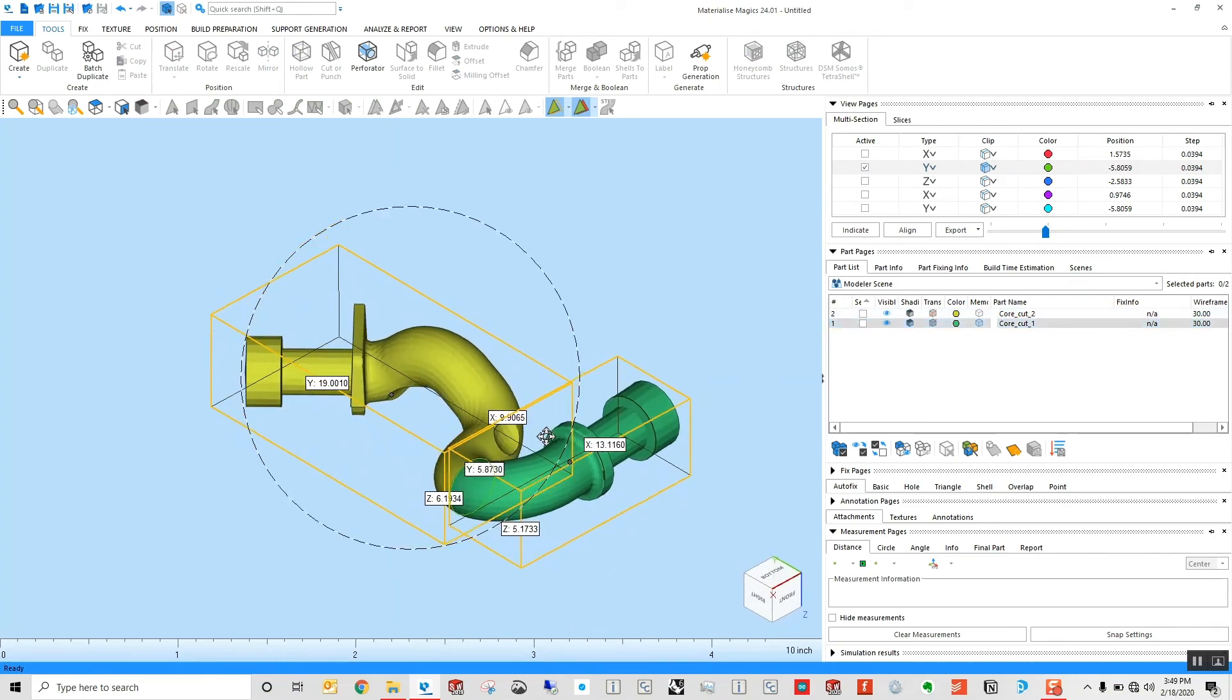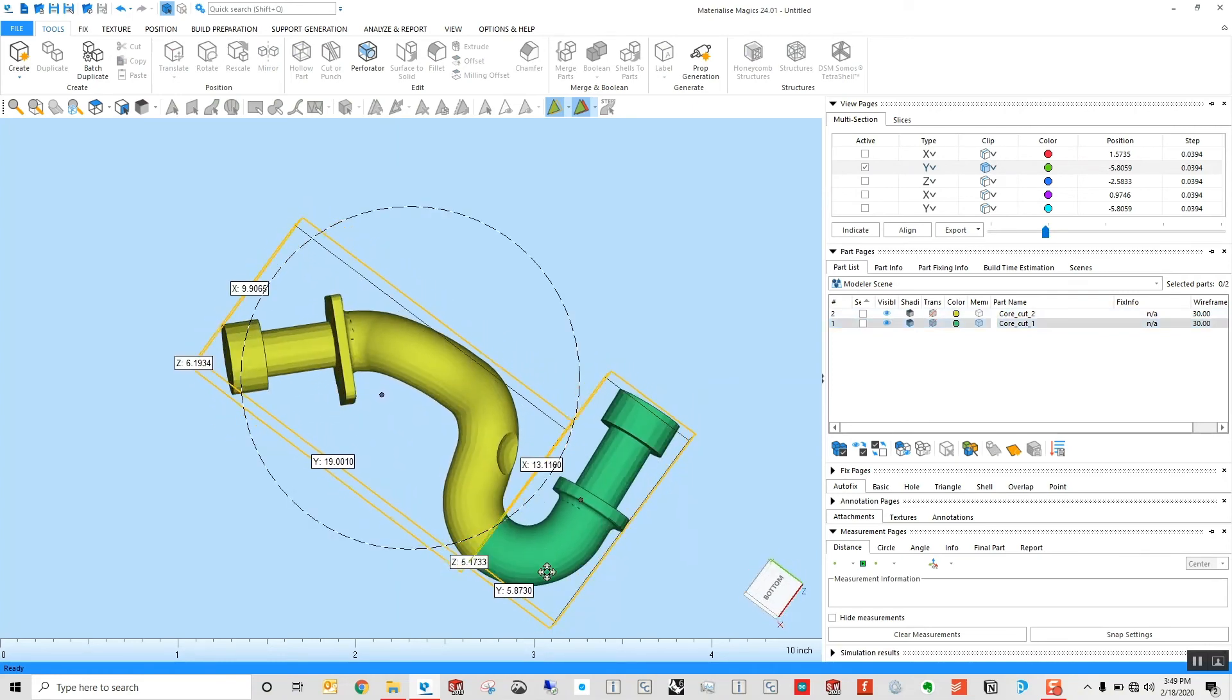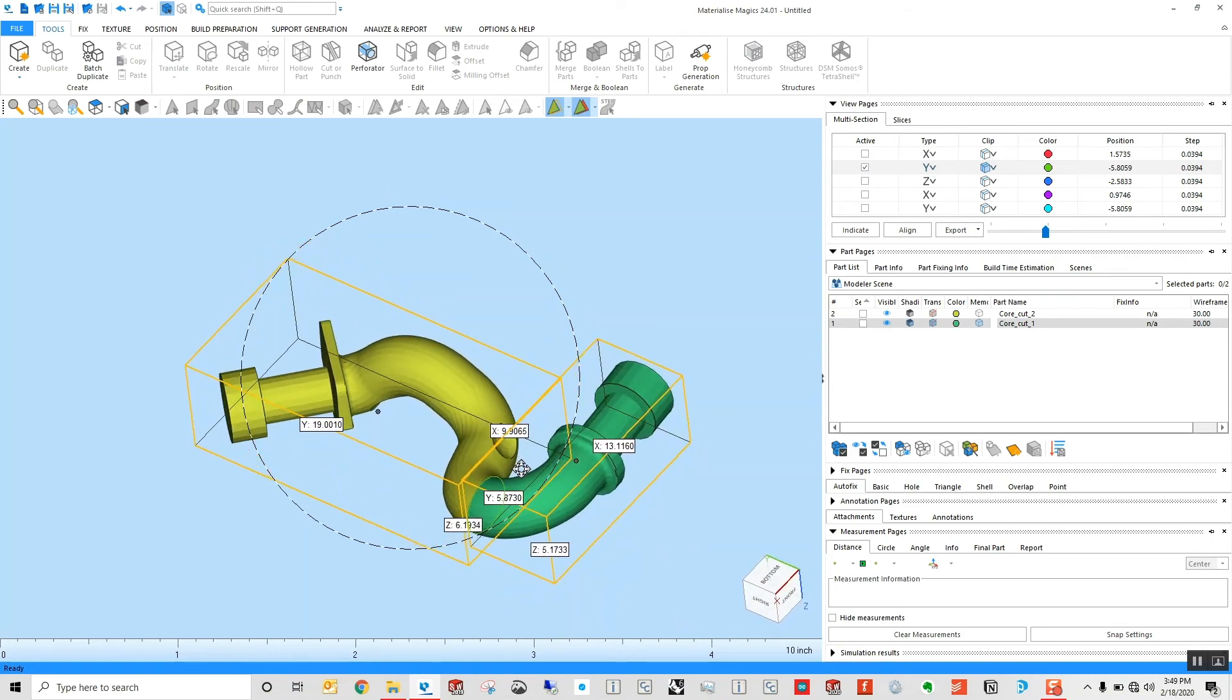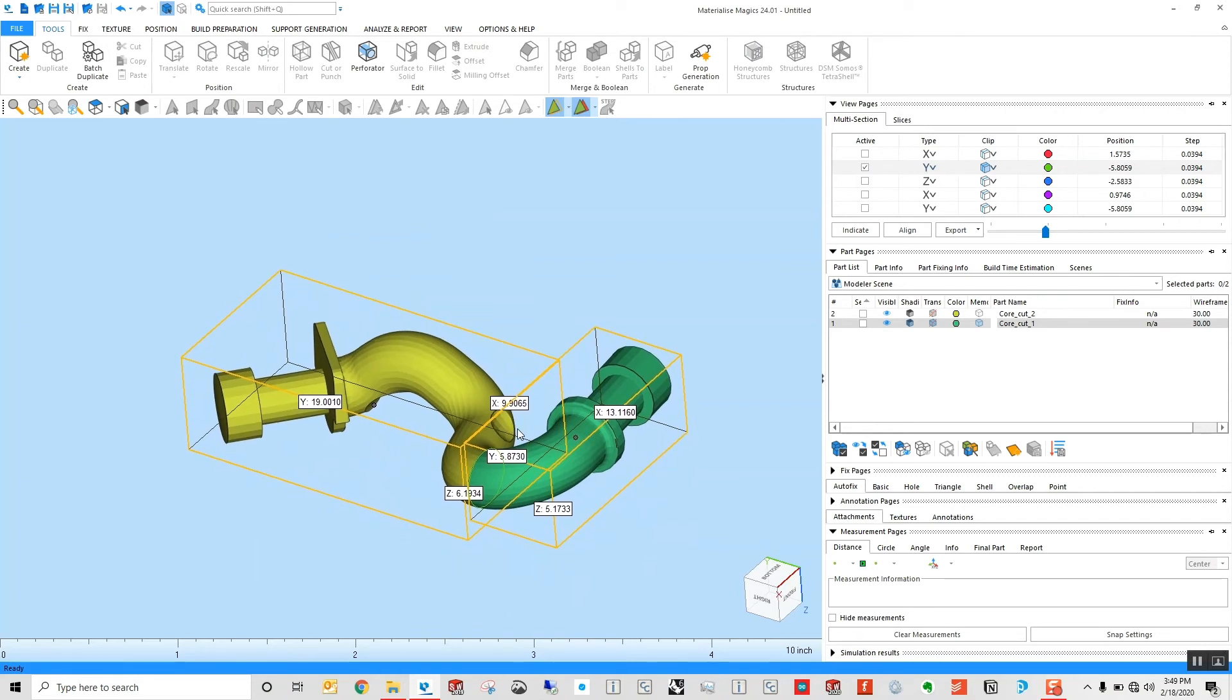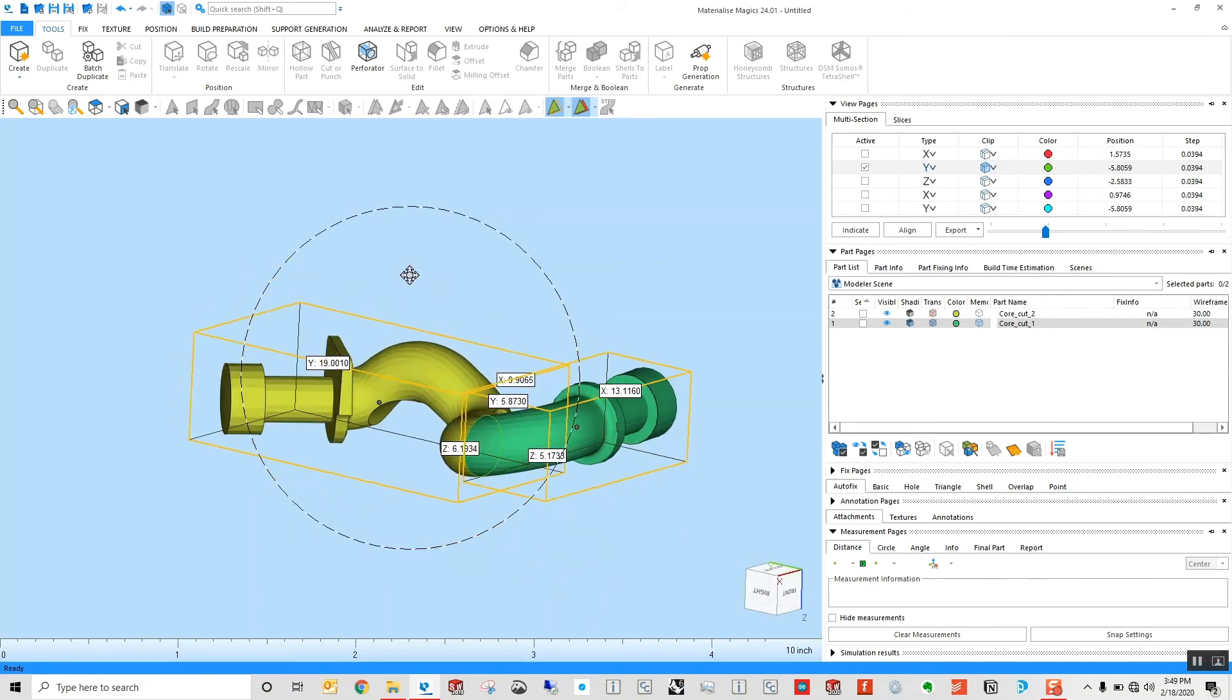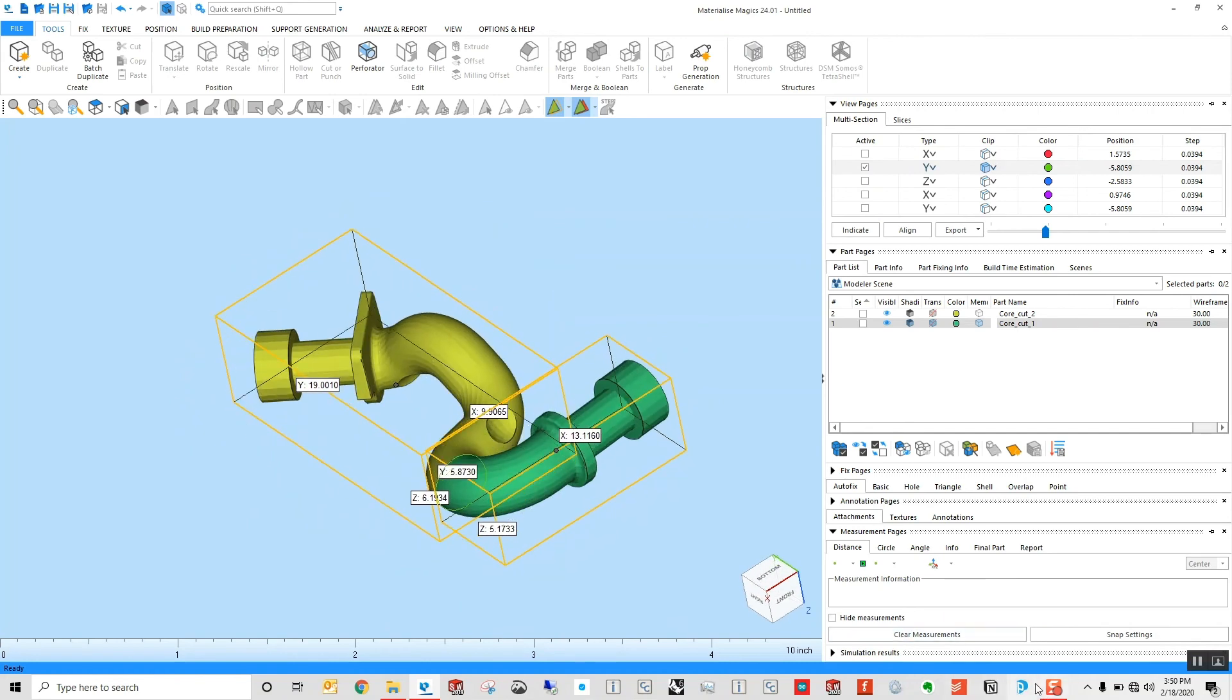This is especially useful when we're either sectioning out parts of STL assemblies to be printed in multi-material prints on the PolyJet printer, or for applications where we're splitting large FDM parts that either can't fit in a Fortis 900 or smaller system type. Really powerful functionality within Magix to quickly and effectively section parts.